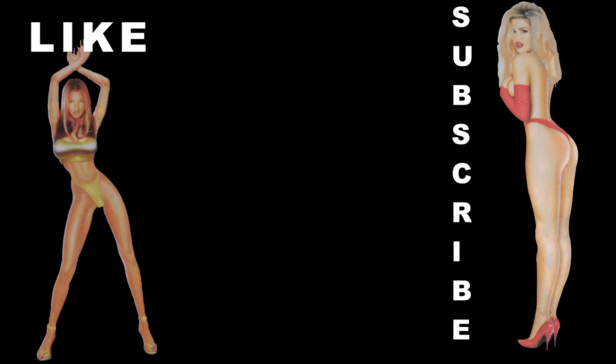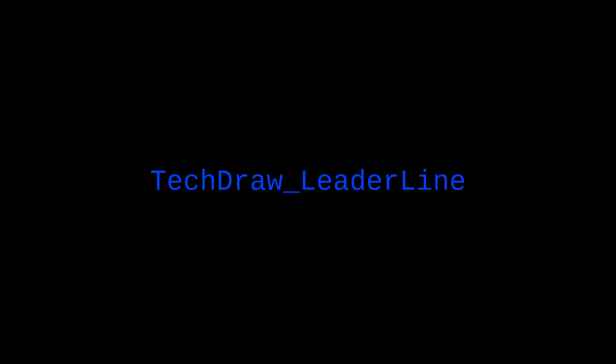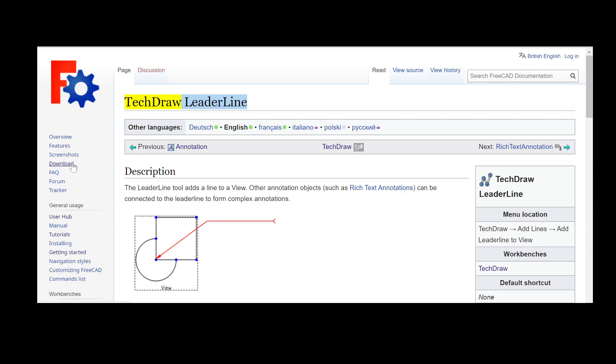Hey, hello YouTube players. TechDraw Lead Line.